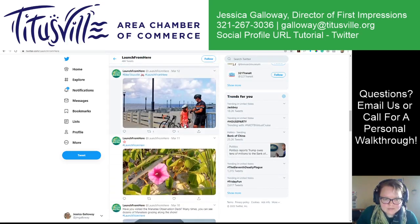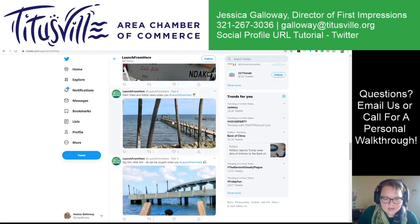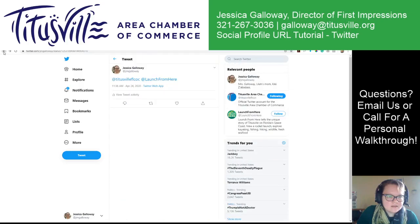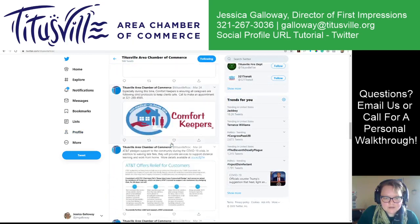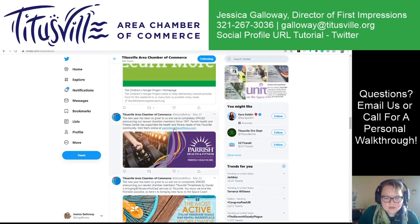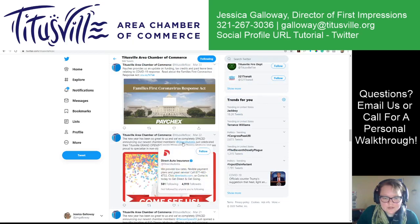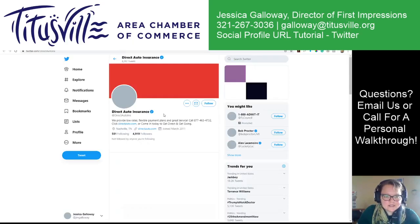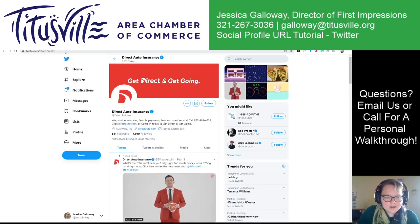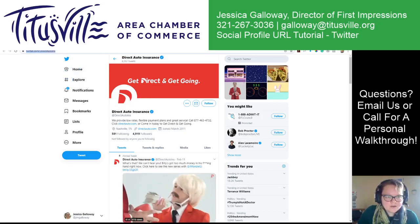We use hashtags mostly on the Launch From Here campaign, but on the Titusville Chamber, I've got a couple of examples where we mentioned our new chamber members. Right here — Titusville Area Chamber of Commerce — this was Direct Auto Insurance. So they are at DirectAutoIns. That takes you directly to twitter.com/DirectAutoIns, and that's their URL, their domain name.